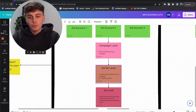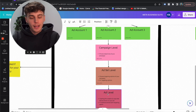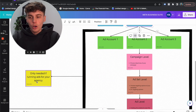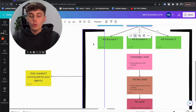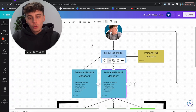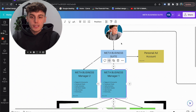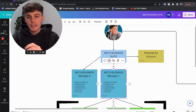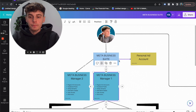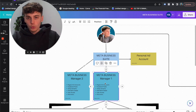And then you've got your campaign level, your ad set level, your ad level, which I'm going to go through in a second. This is only needed if your agency is running ads to get new clients or for whatever reason. But if you're not running ads for your agency, then all you need to do is make sure you have a Business Manager set up for your agency with your agency business information, because that's what's going to connect to all of your clients.